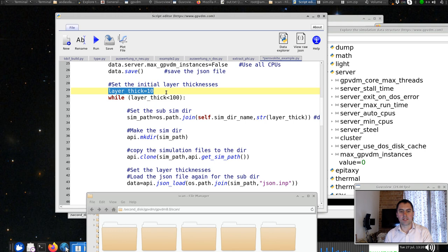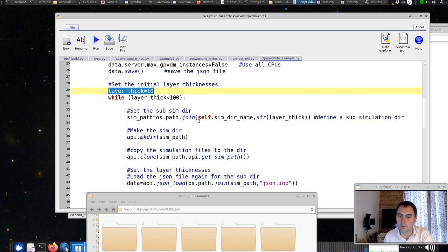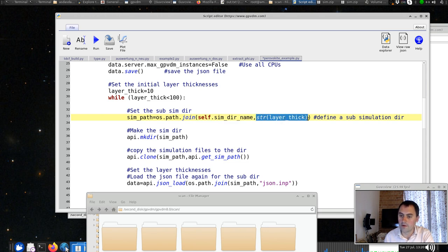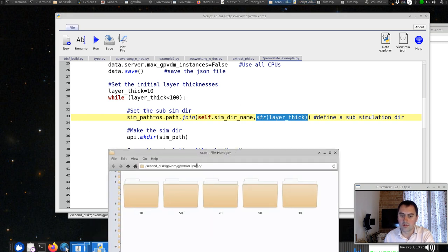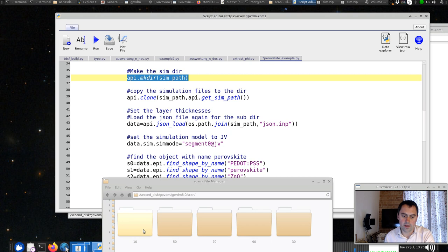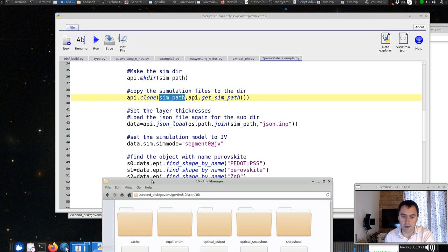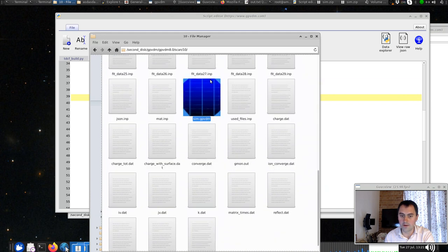Now we're going to set the layer thickness to 10 nanometres — ridiculously thin, but it doesn't matter for this example. We then make a directory in which we'll run this series of simulations. The sympath variable is built from the current directory name plus the layer thickness as a string, so it makes a folder like scan/10. We call api.makedir to create it, then api.clone to copy the current simulation directory into that folder. Then we load in the JSON file in that new directory.